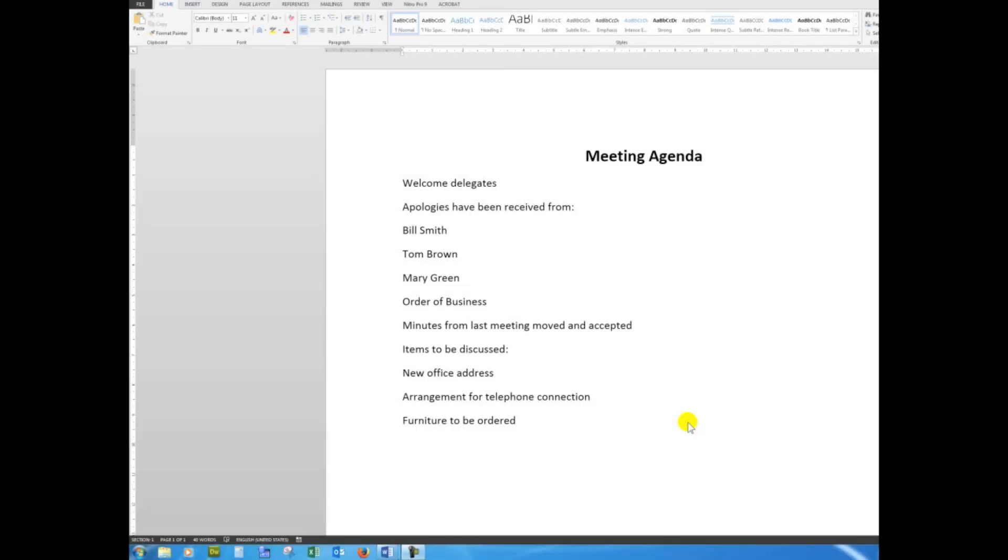Good morning, good afternoon, or good evening, wherever you might be watching. I'd like to show you this time how to create a meeting agenda using the multi-level list button.